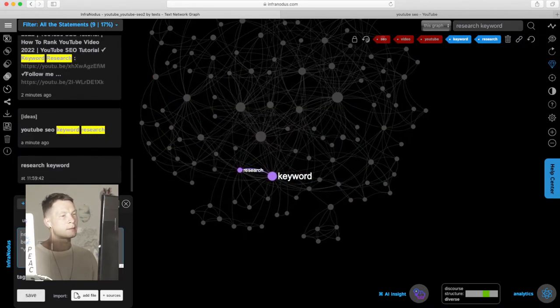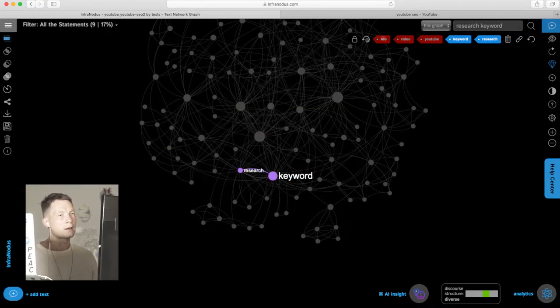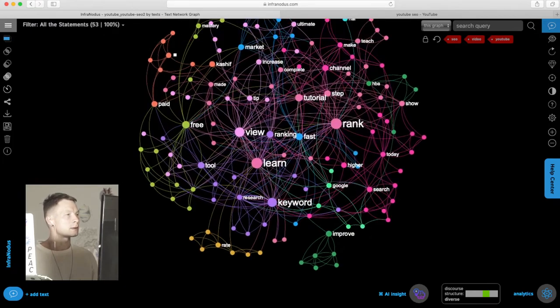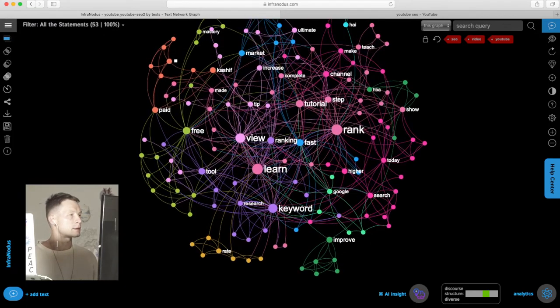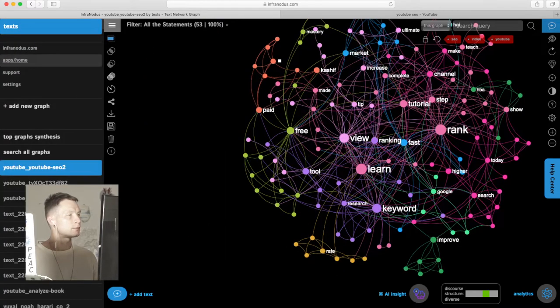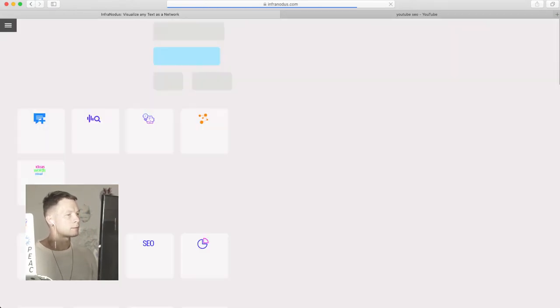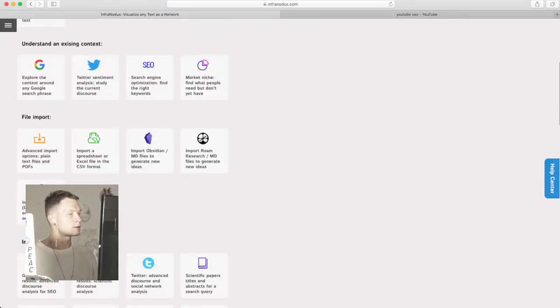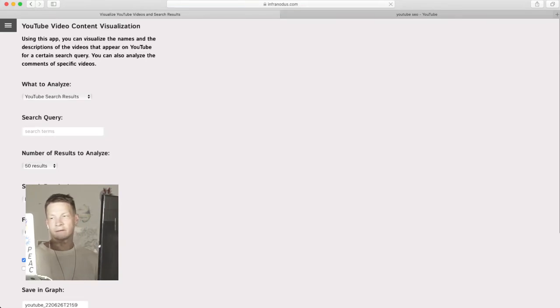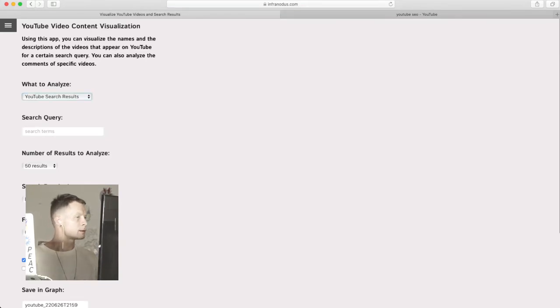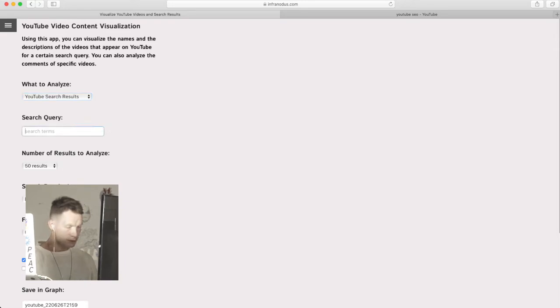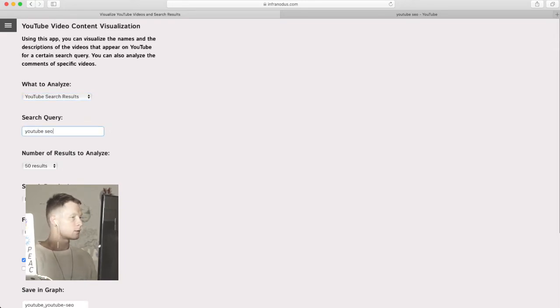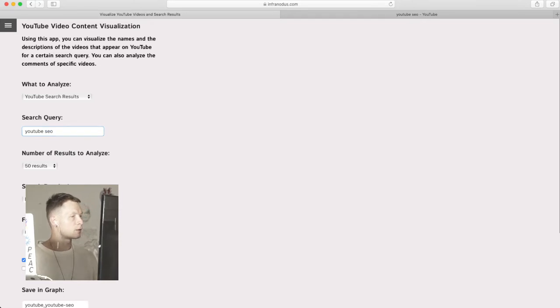I will show you how it works using another example. So we go back to the apps page and then choose the YouTube app. Here you will see that it can visualize actually both search results and comments to video.